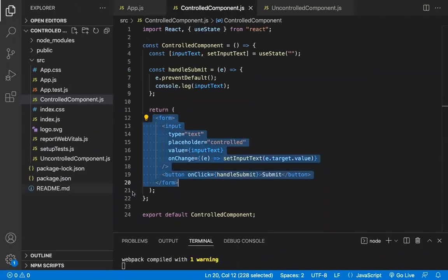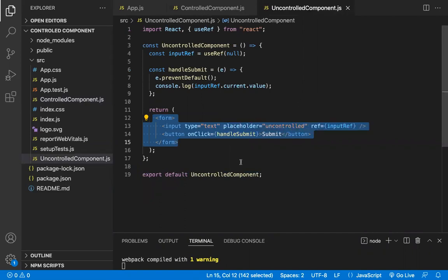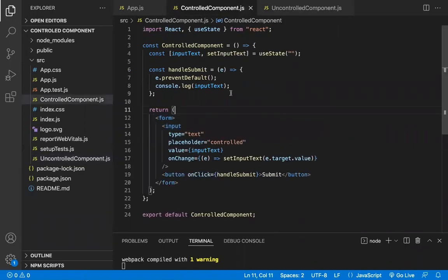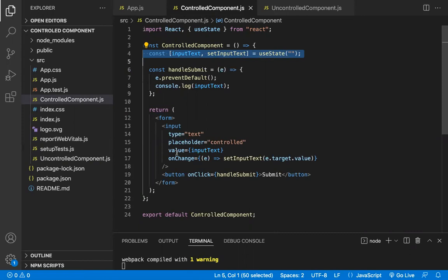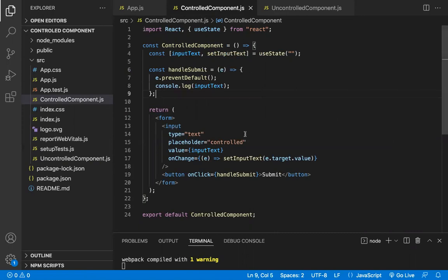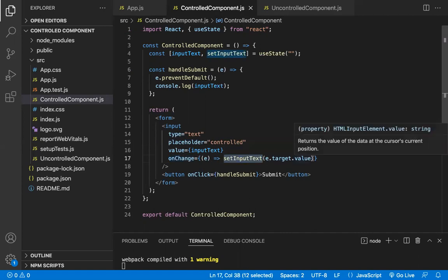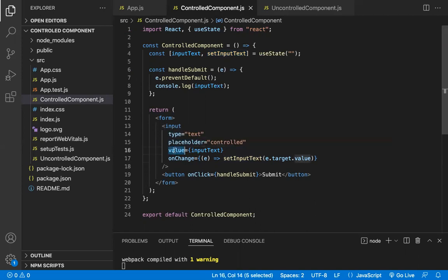Now let's look at the differences. In the uncontrolled component, the form element data is controlled by the DOM using useRef. In the controlled component, we use the component state — useState — to control the value of the form fields. Also, in the controlled component, for each change there is an onChange callback function triggered on every keystroke, and a value property holds the current state value.